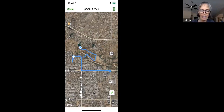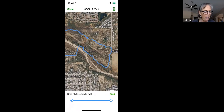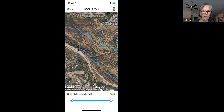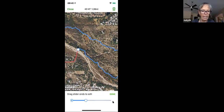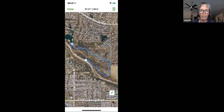Tapping the pencil icon shows two dots representing the track endpoints. I zoom in to where I want the track to end — the edge of the preserve — and drag the slider bar back to that point. I stop right there where we finished counting birds and click Done, confirming I want to edit the track. Now it shows 1.36 miles and automatically recalculated the duration to that point.